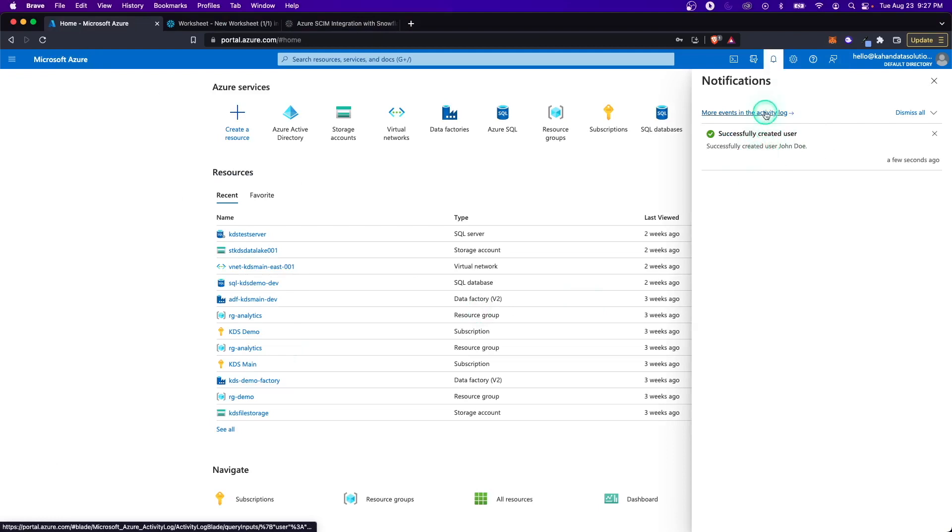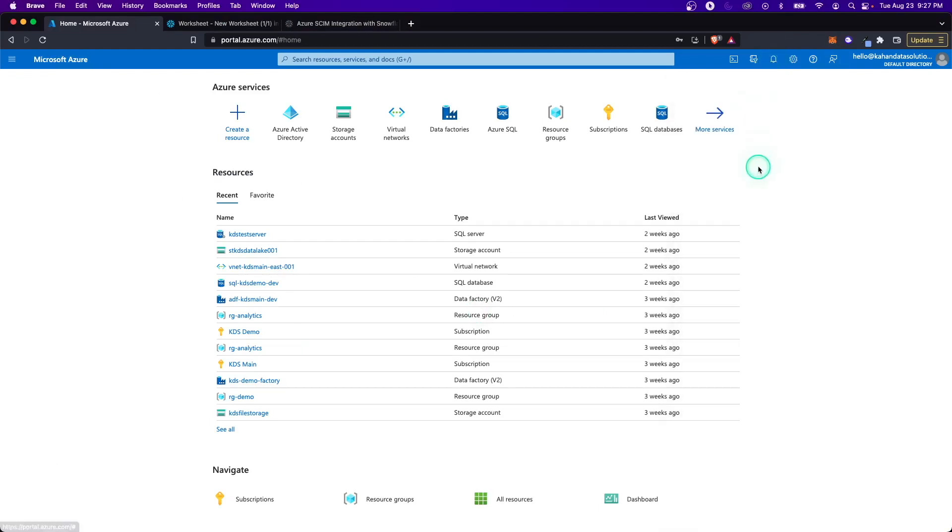Here we can see that it successfully created the user, and now we can move on to the next step, which is adding Snowflake as an enterprise application in our Active Directory.